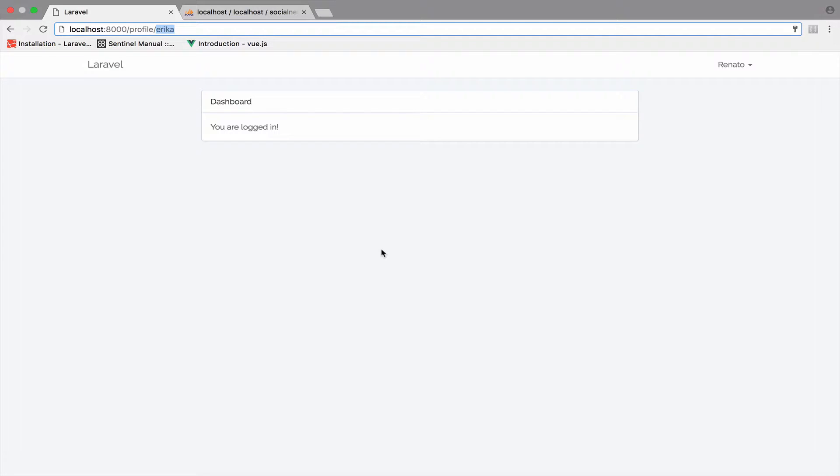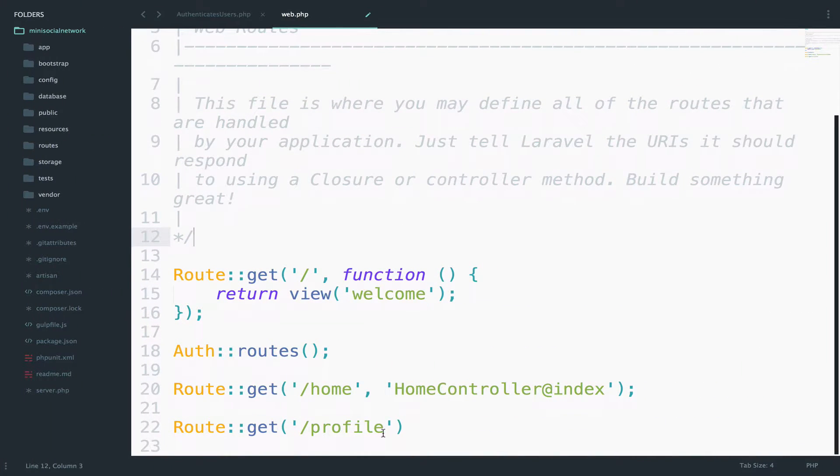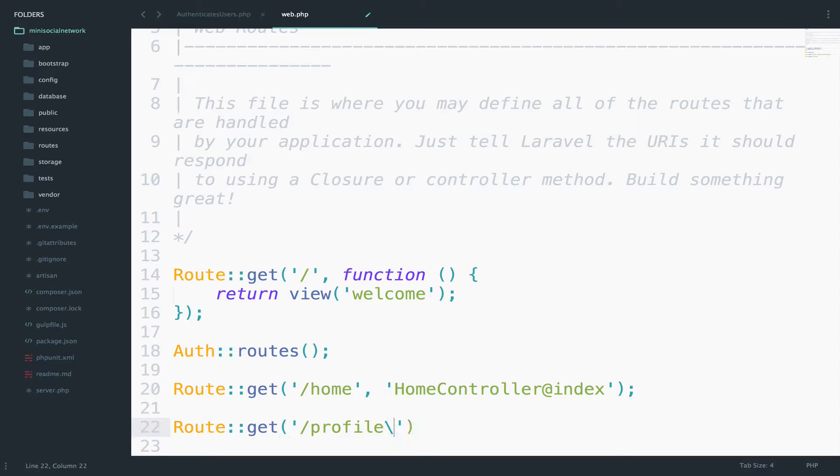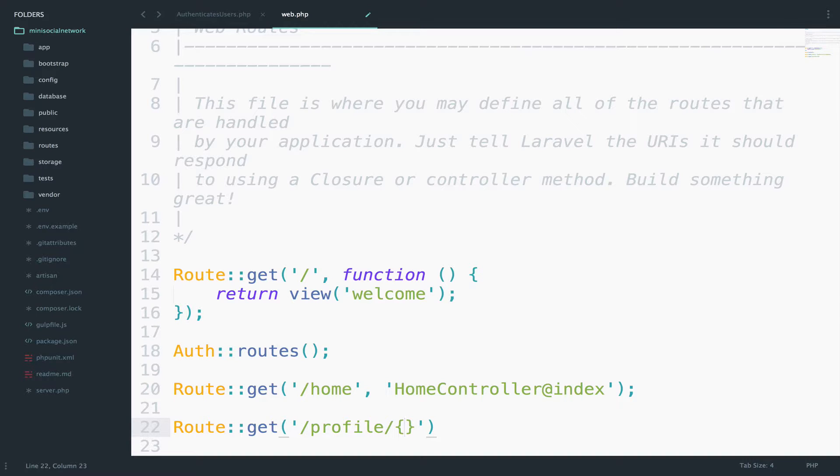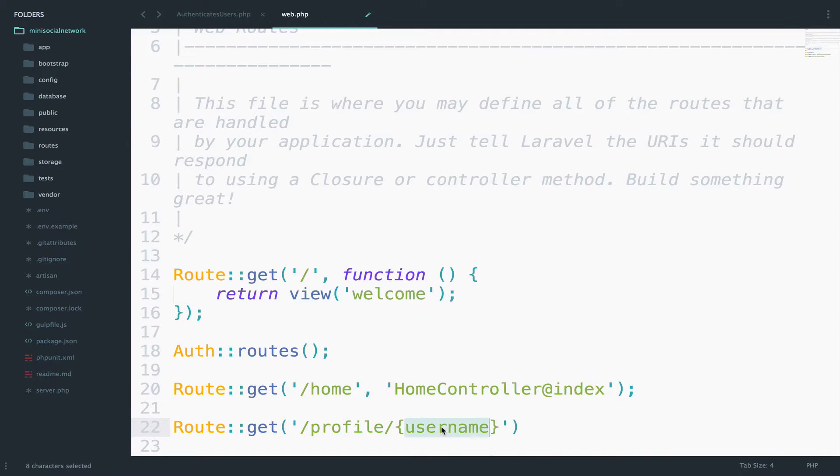If you go to the web file, we can use the curly braces for this. So we can say something like this. Curly braces. And then we give the name of the route parameter. For example, username. So this one here, the username is our route parameter. Route parameters are always between curly braces.